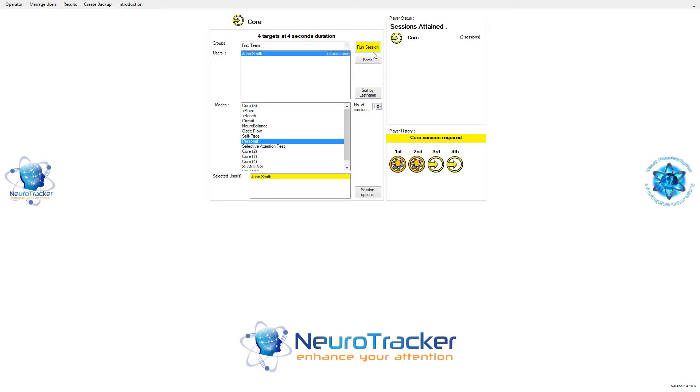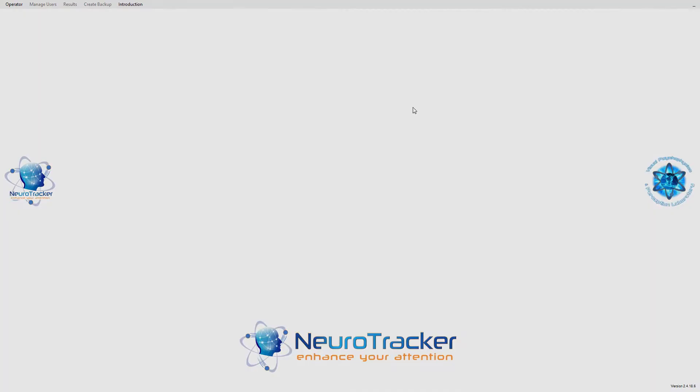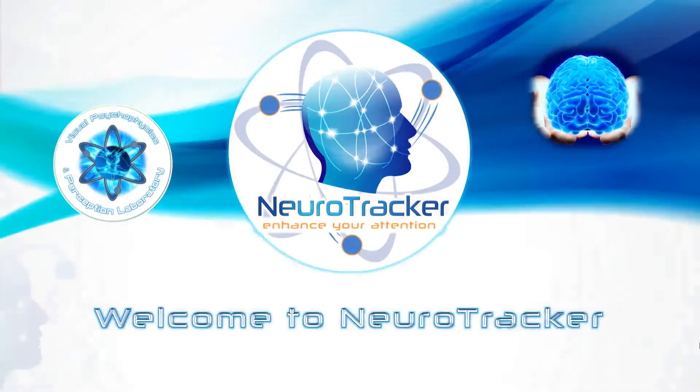Look over what you've selected. If you're satisfied, click Run Session. Your core session will launch right after a brief introduction video.